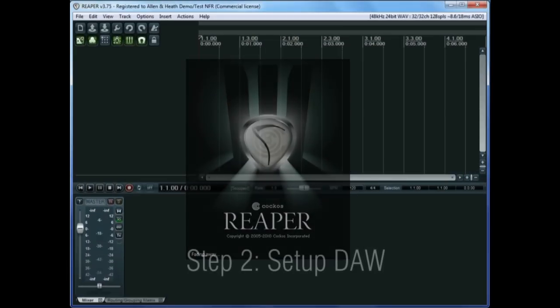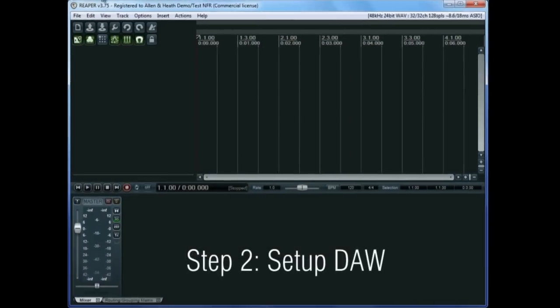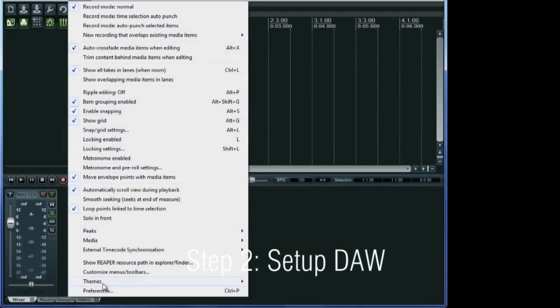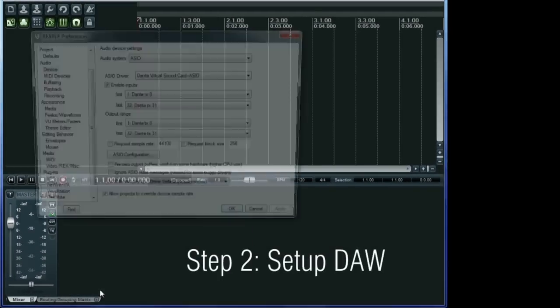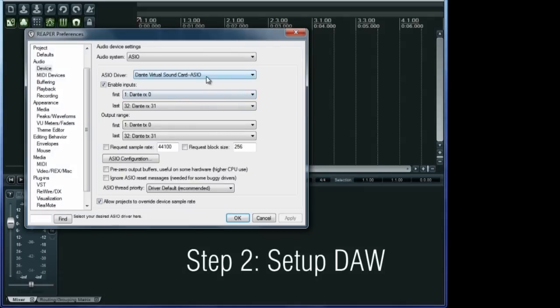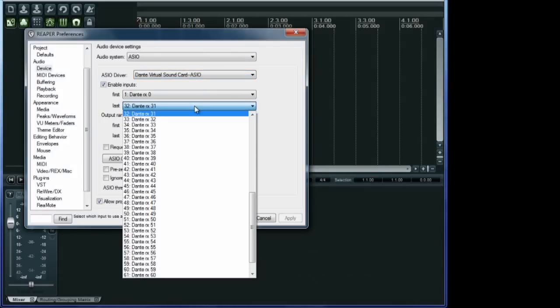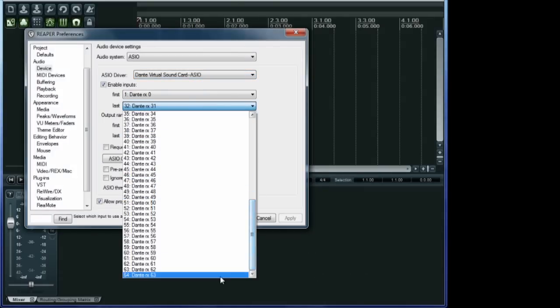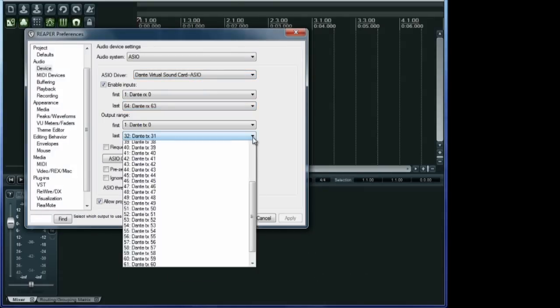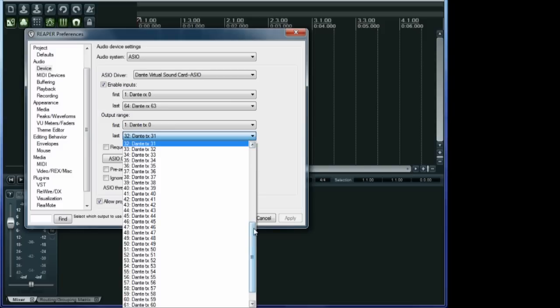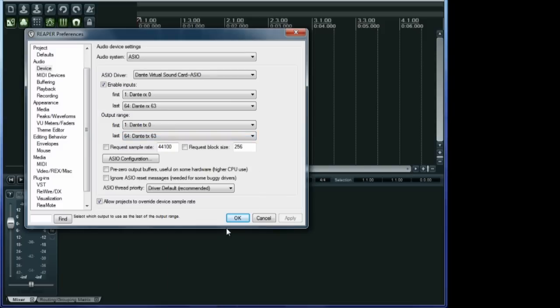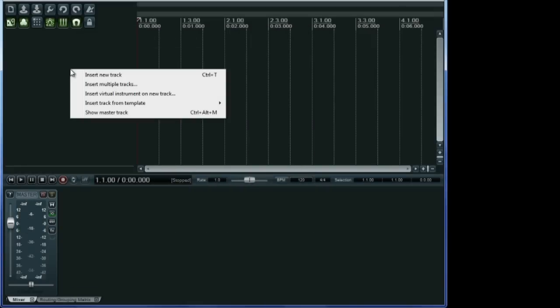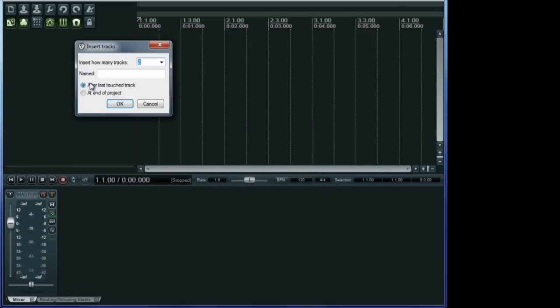Launch the DAW software. In the audio settings or preferences, set the Dante virtual sound card as the audio driver. It appears as an ASIO device just like a piece of hardware would do. Check all inputs and outputs are enabled, create the number of tracks you need, and assign all ASIO input channels to the desired tracks and all the tracks returns to the ASIO output channels.